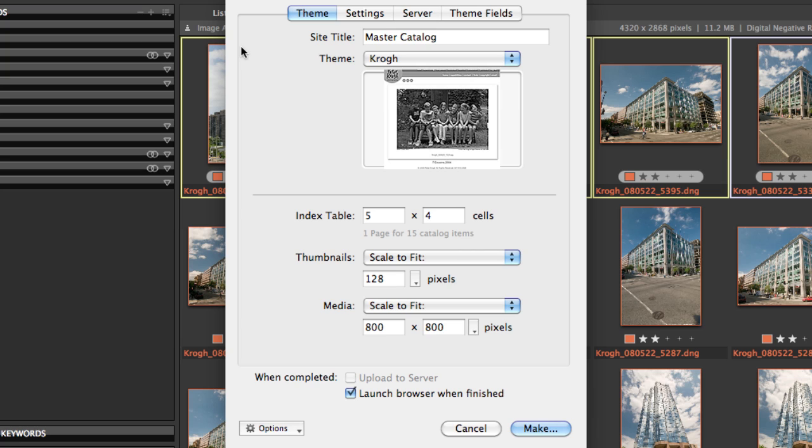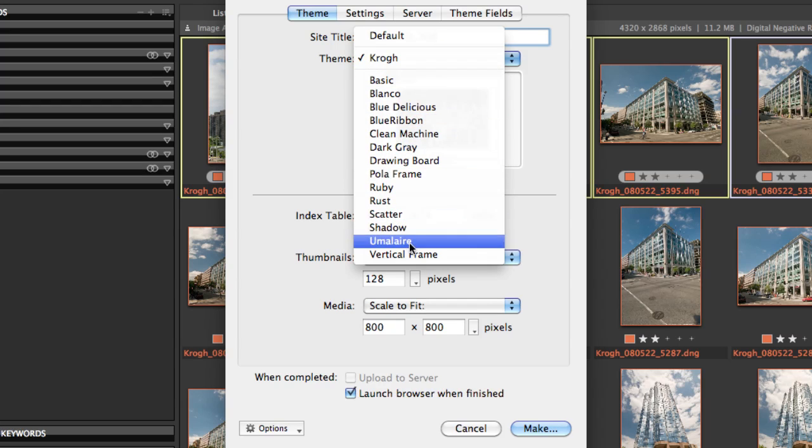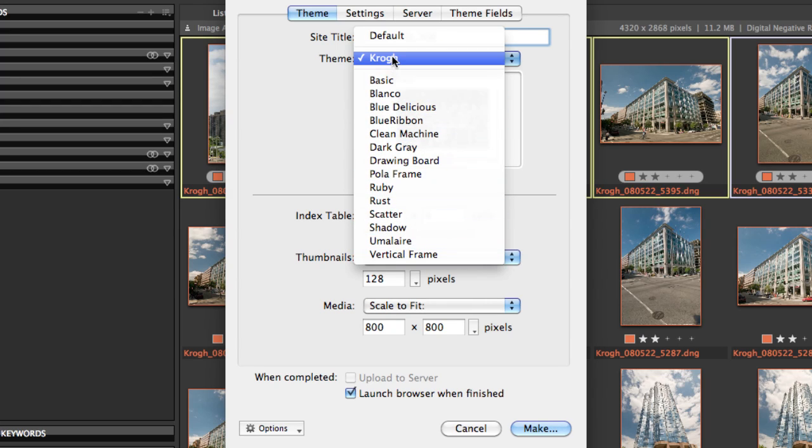In the HTML gallery interface, we have the place to put the title in, and then you have the ability to choose a theme. These are the themes that come with Media Pro, and you can also create custom themes, as I have done right here.